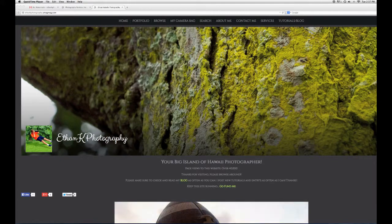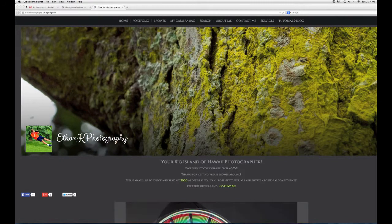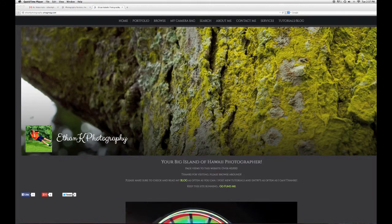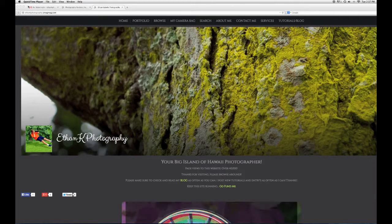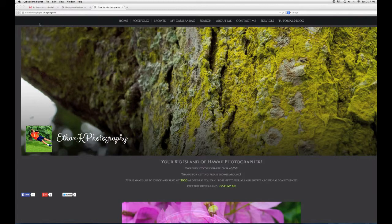Hello everyone, my name is Ethan Kotzel and I'm with Ethan K Photography. Today I'm going to be showing you how to create your own custom watermarks in Photoshop.